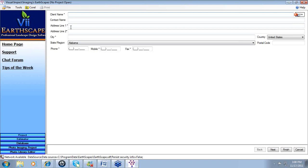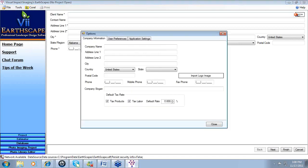The fields with an asterisk are required fields. Once all fields are filled in, you can advance to the next page, which confirms the project name and project details. Also available within the Earthscapes window, we have options. Options allow you to customize the program — for example, entering your company information, company address, and importing a company logo. All this information will appear when you create, produce, and print your estimate. You also have the option to enter a company slogan, displayed at the bottom of printed estimates.